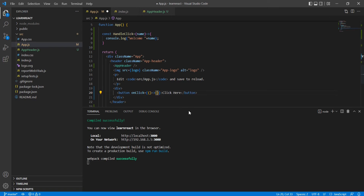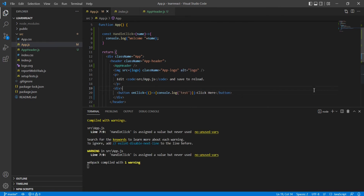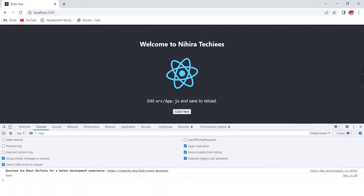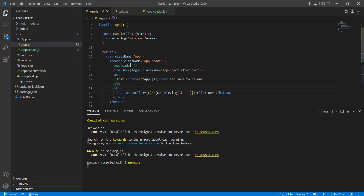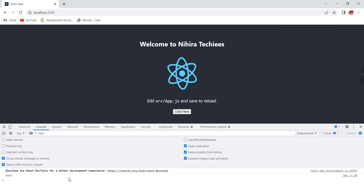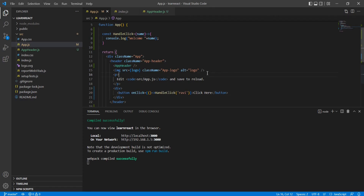Even if instead of calling the function I just write a console value directly inside the anonymous function, that will also fire. It's just a warning but the test value comes through — it works based on the anonymous function. Also note that inside the single curly braces, extra wrapping is not required — the welcome value works fine.